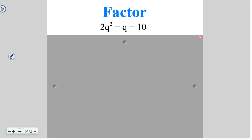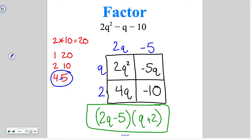Go ahead and try this one on your own. We're trying to multiply to negative 20 and add to negative 1. When we get that, our factor pair is going to be 4 and negative 5. We plug that information into our box, pull out the common factors, and end up with 2q minus 5 and q plus 2.